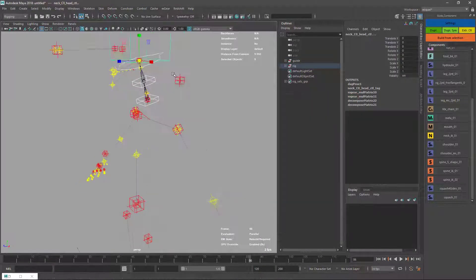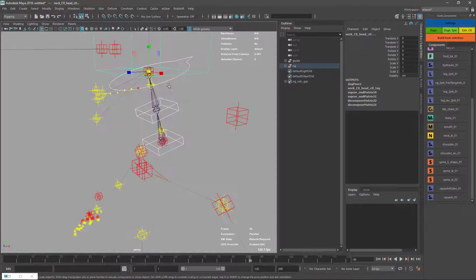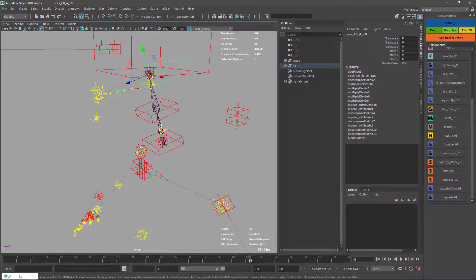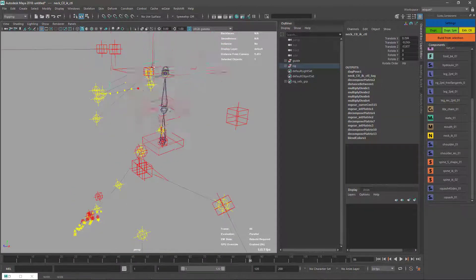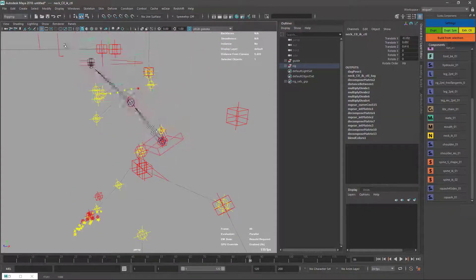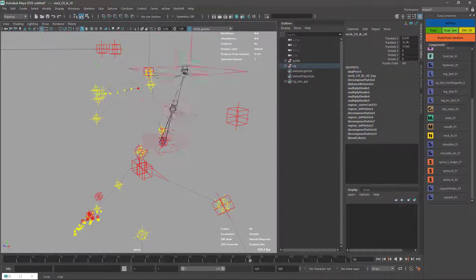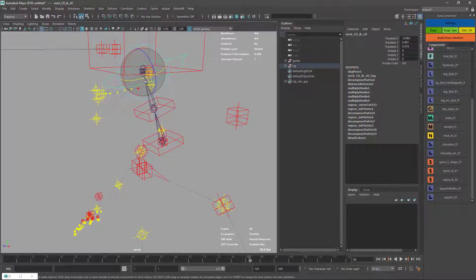Here's my neck, this is my controller. Now it's going like this, but the rotation is not handled.